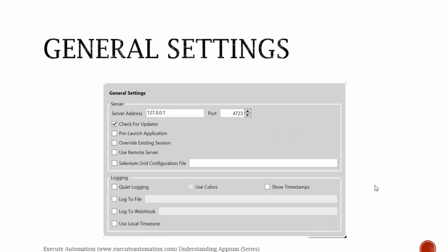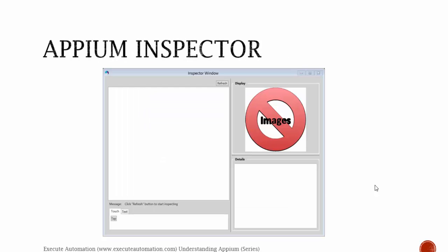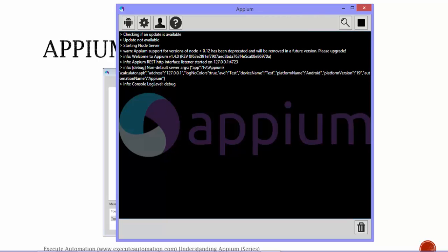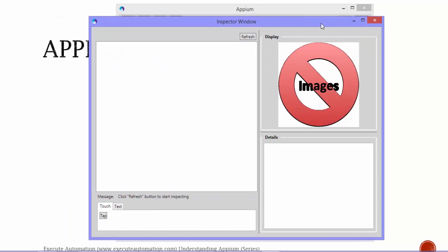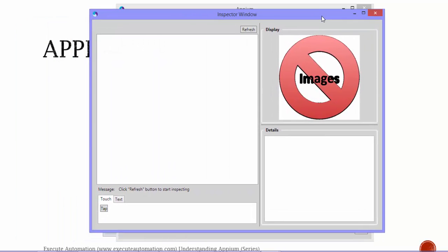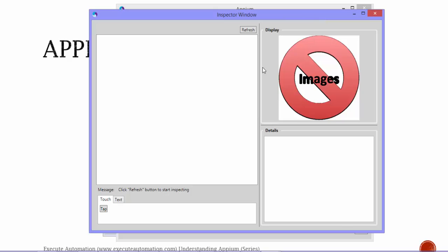So we have already discussed about the general settings and then we have something called Appium inspector. If you see this, it will actually bring you an inspector window. This Appium inspector window has got some refresh button, some display images kind of stuff, and there is some detail window which is of course empty.